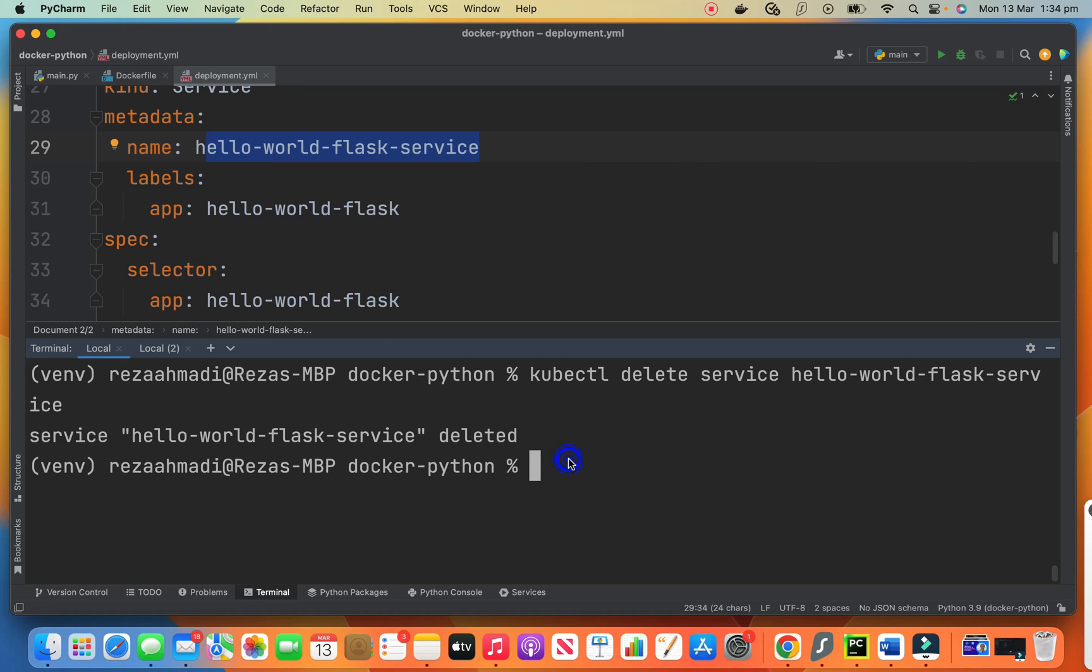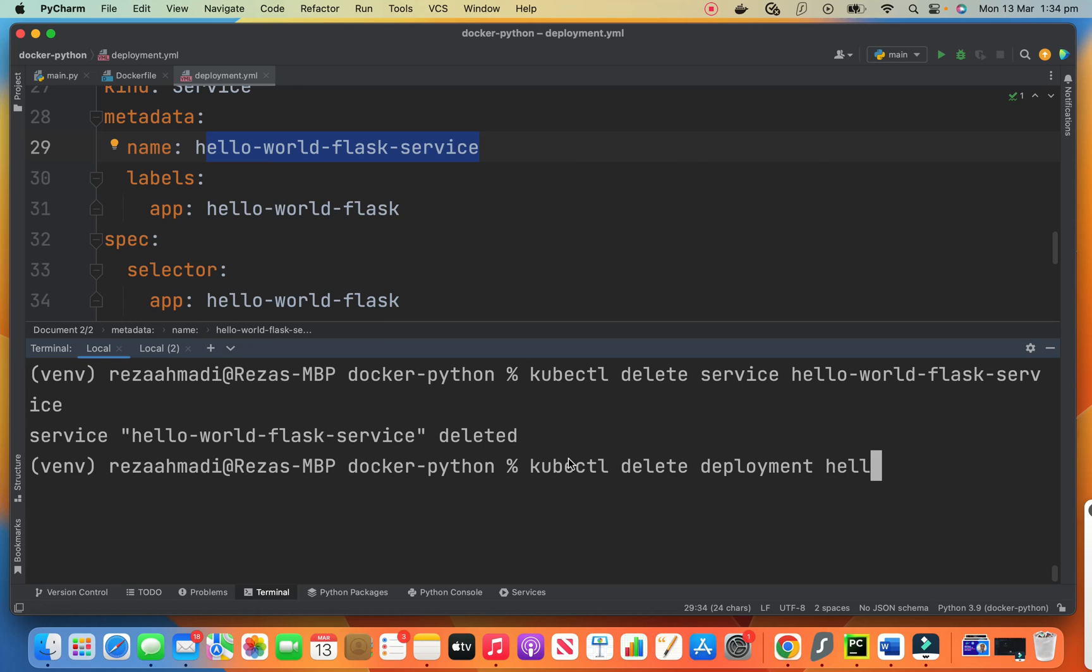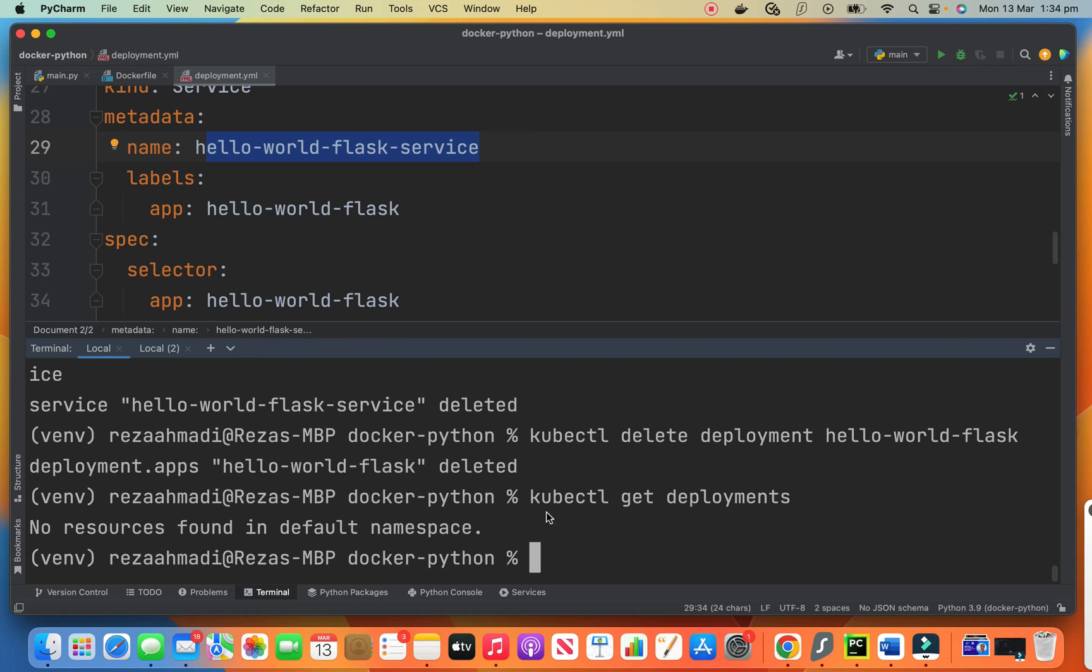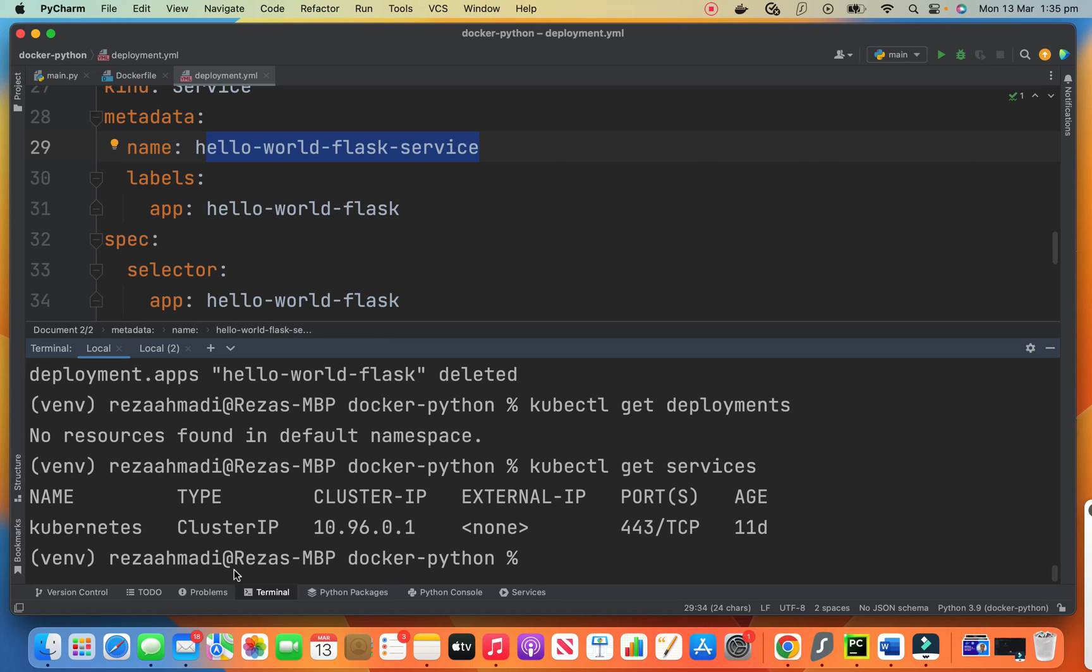And again, we say cube CTL delete deployment. What is the deployment? Hello world flask. It is also deleted. Now, if I say cube CTL get deployments, no resource found in the default namespace. There's no deployment. And if I say cube CTL get services, there's only Kubernetes service, no other services. So that's all about it.